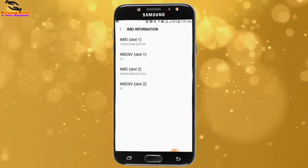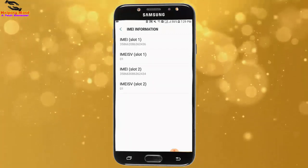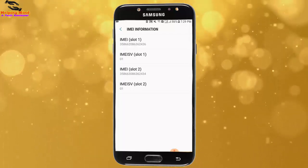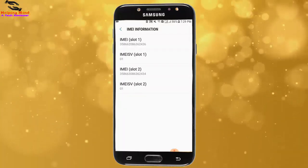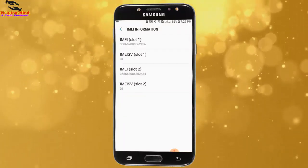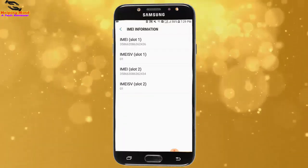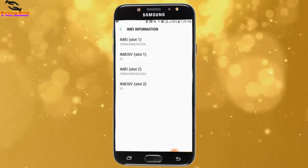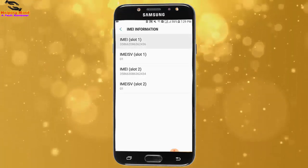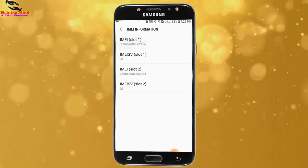We have to put the number on a page or copy the number. Of course we can check our phone by this IMEI number.